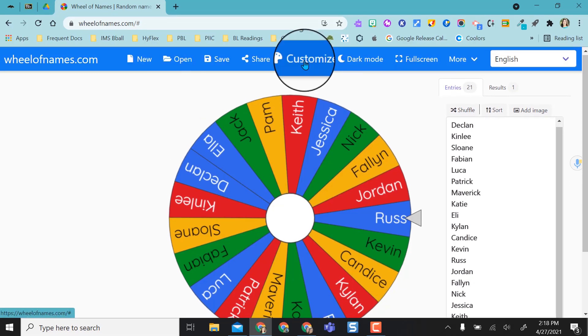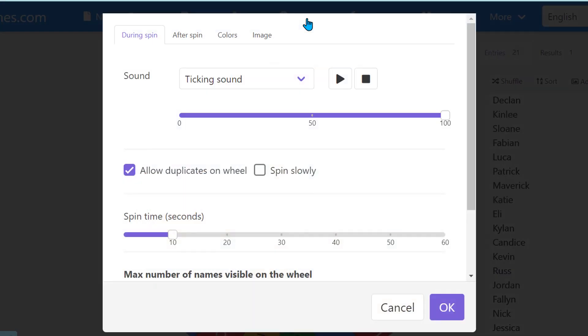Up here in customize you can start customizing your wheel, and remember if you log in within a free account you can actually save this so you won't have to redo this every single time.